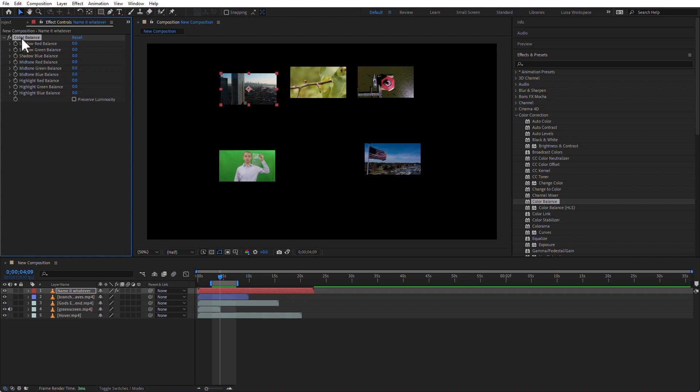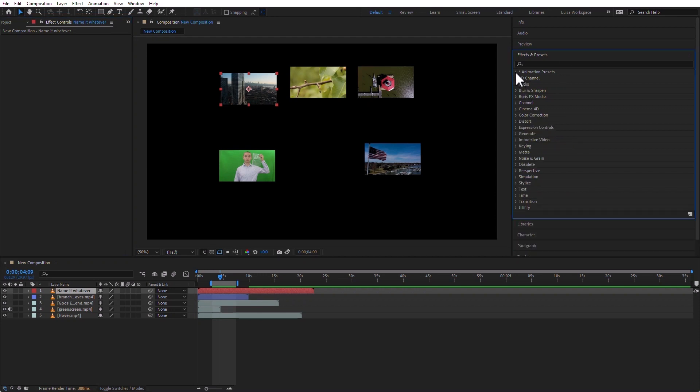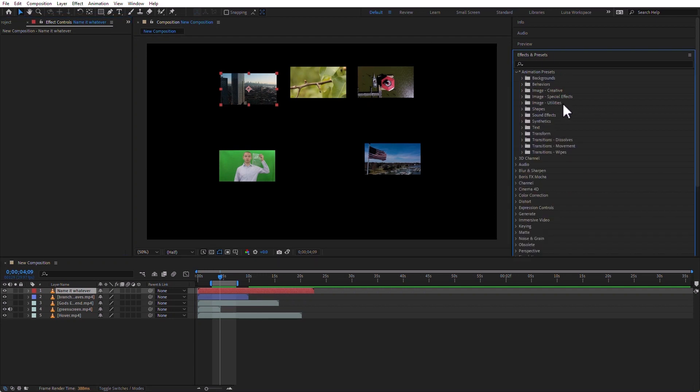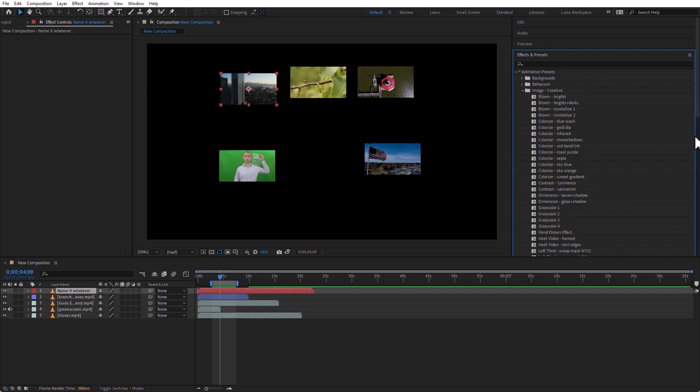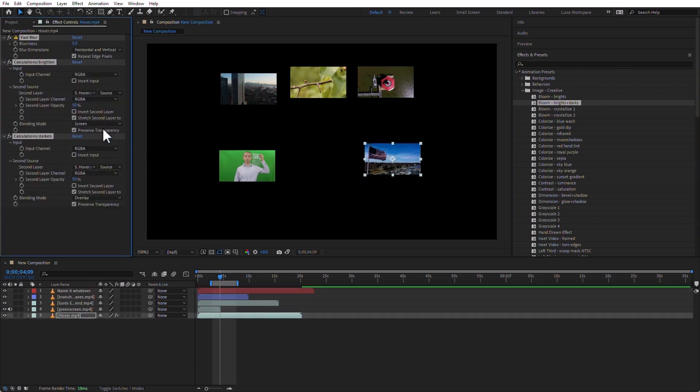If you want to delete the effect, click on its name and just press the Delete key. It's the same with a preset. If I go to a preset, and now I want to go into Creative, and I'm going to go to Bloom, Brights, and Darks, and I'm going to add this to this flag video here. There you go.